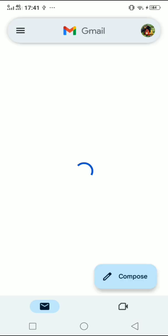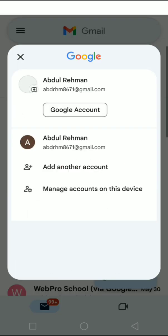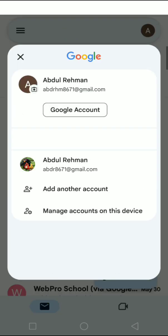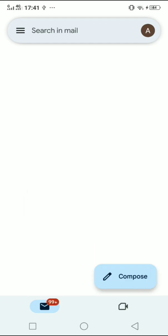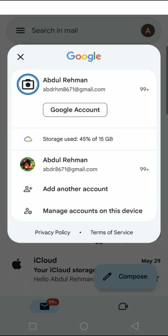Click on your profile icon on the top right corner of the screen, then click on the last option 'Manage accounts on this device'.